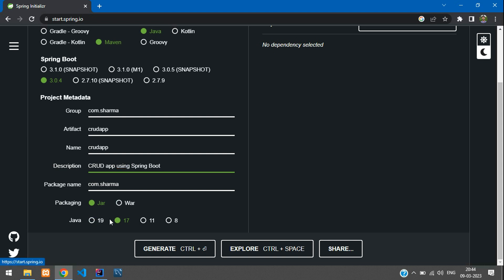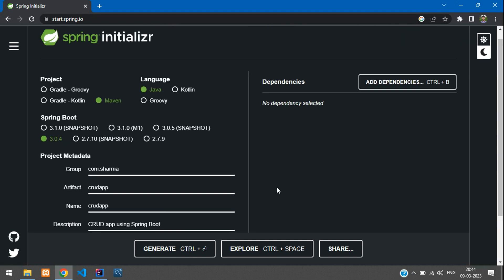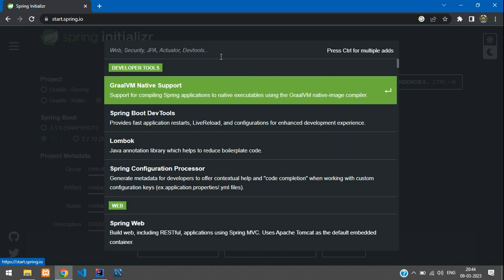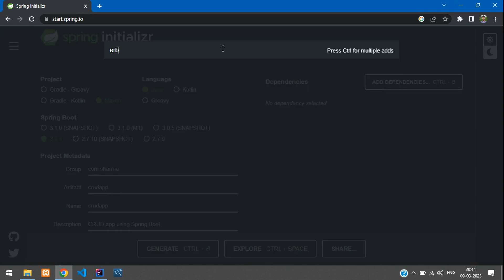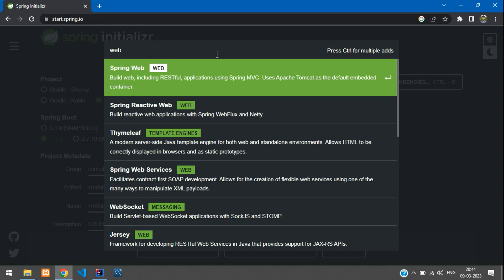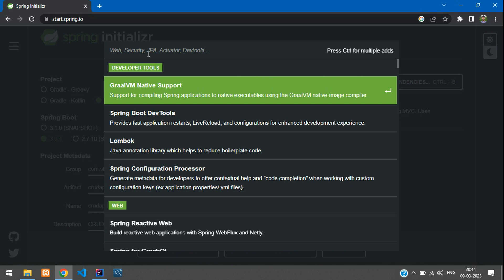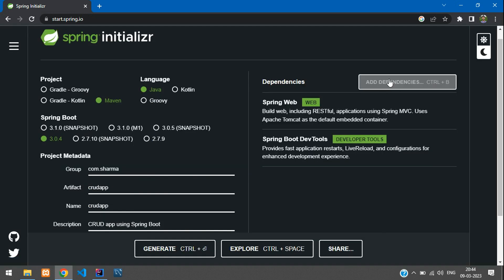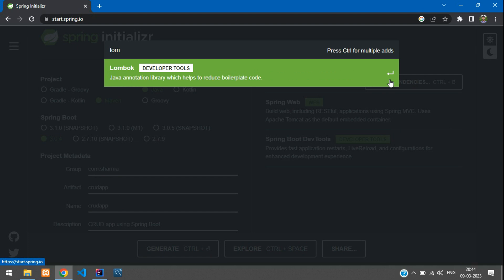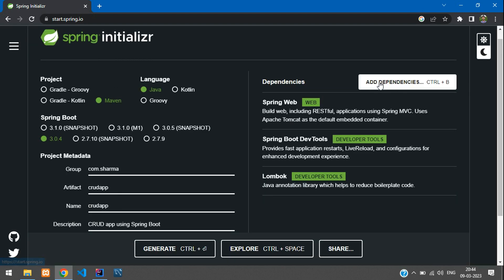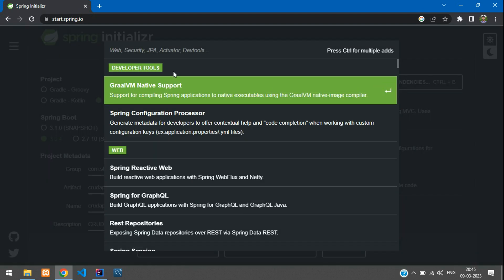I will select Java 19 because I have Java 19 installed. You have to install Java as a prerequisite to start with this, and you can select whatever Java version you have in your system. For the dependencies we will add a few basic ones — we'll take Spring Web and then Dev Tools and Lombok and Spring Data JPA.